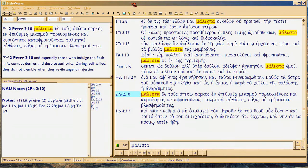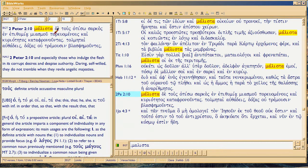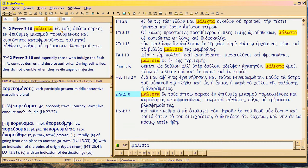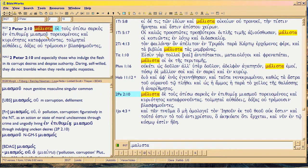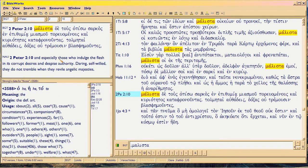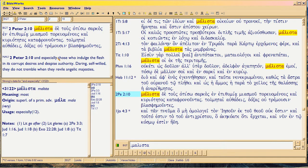We're going to contrast the use of malista, which is later Greek — about the 50s or 60s AD if you're tracing it in the Bible — versus the more conventional and earlier way of stating the same kind of idea in the Bible. To do this, unfortunately in English, we're going to look at the word 'especially.'